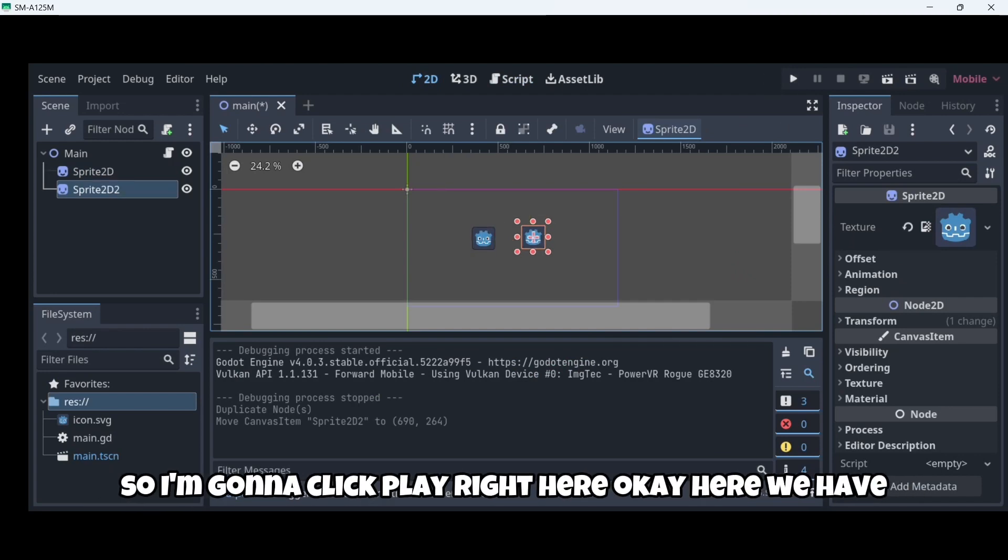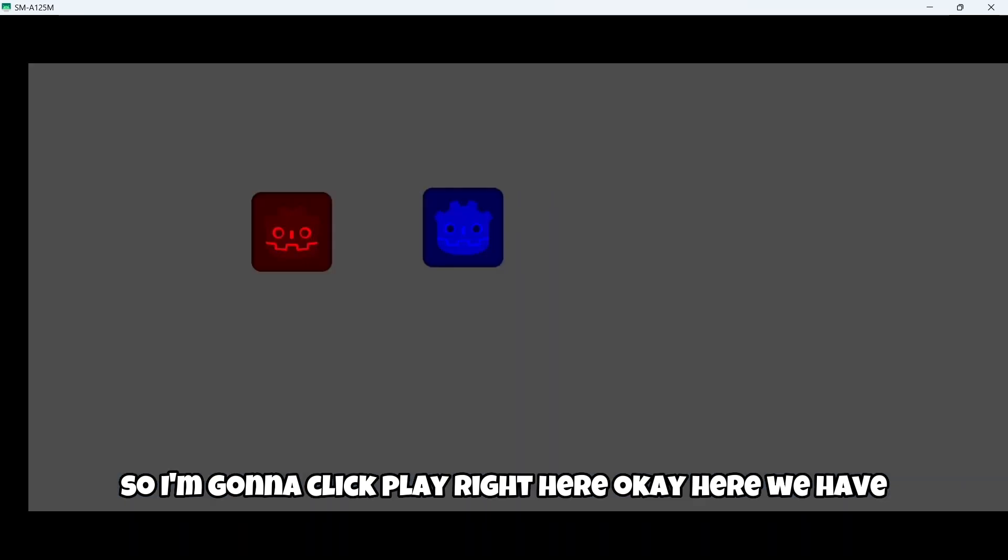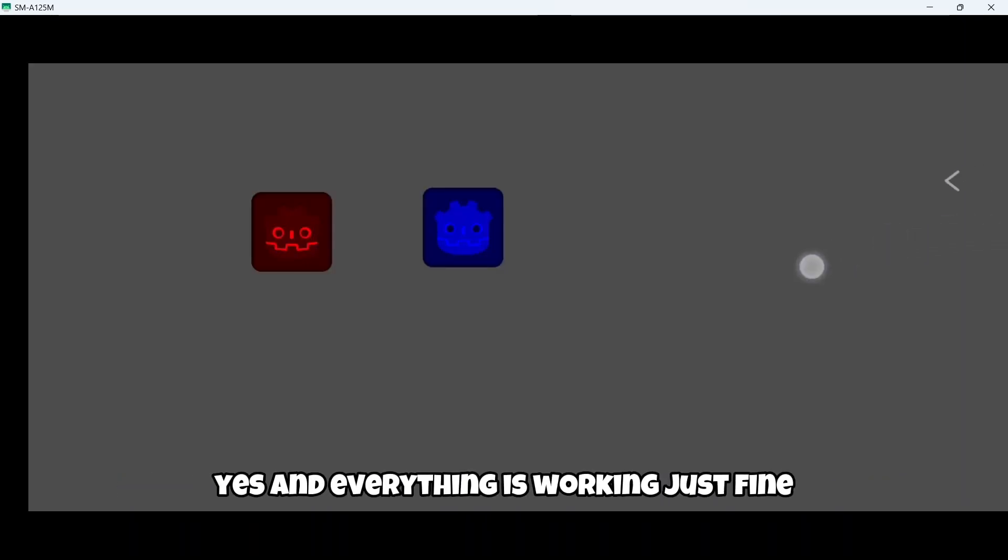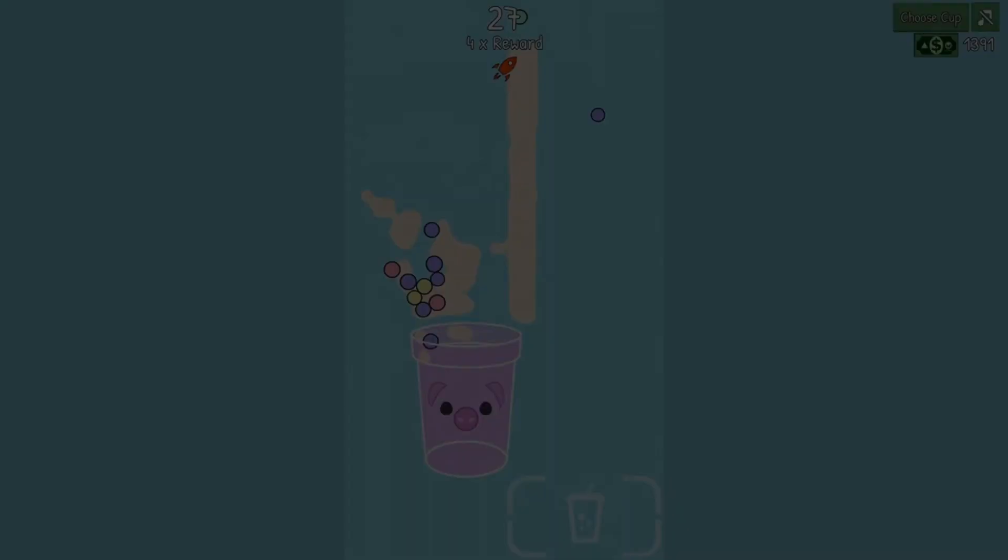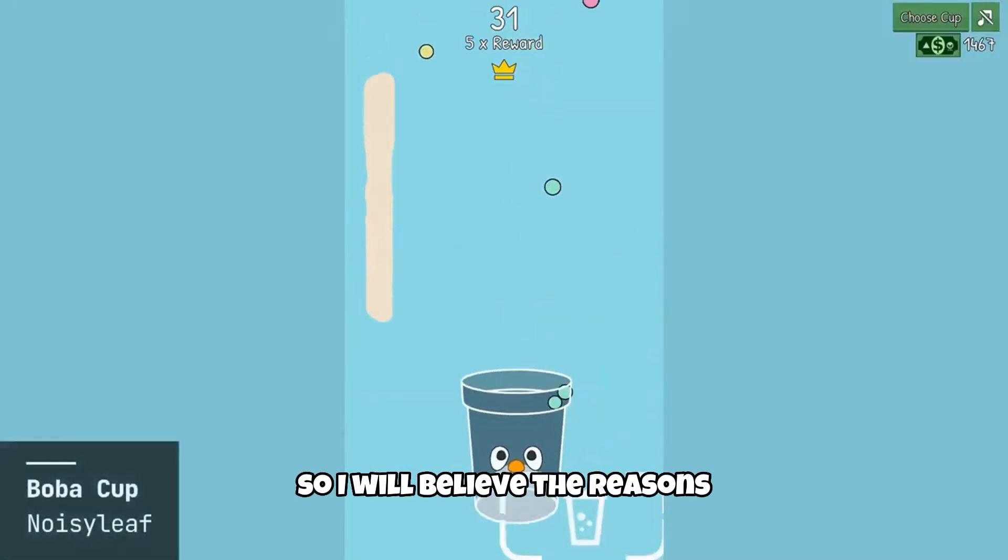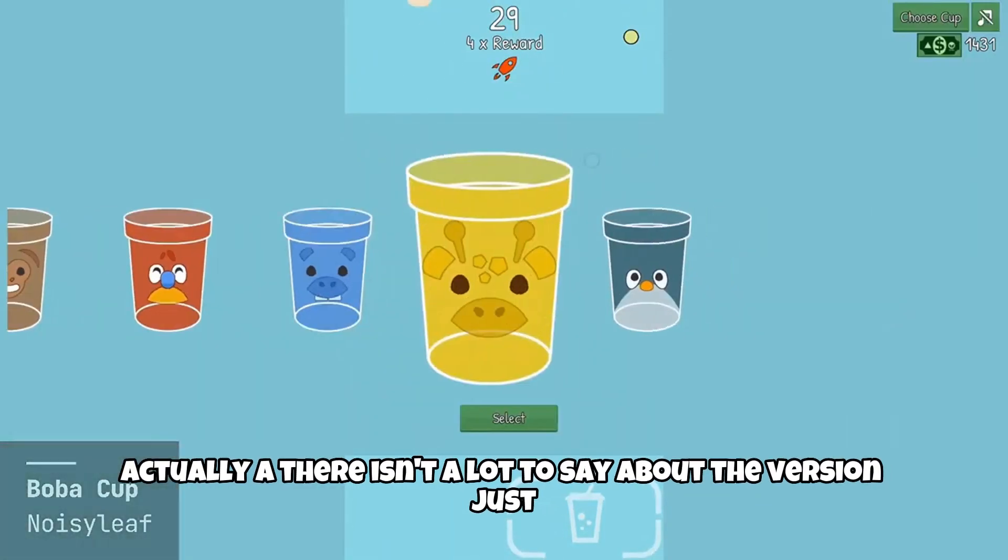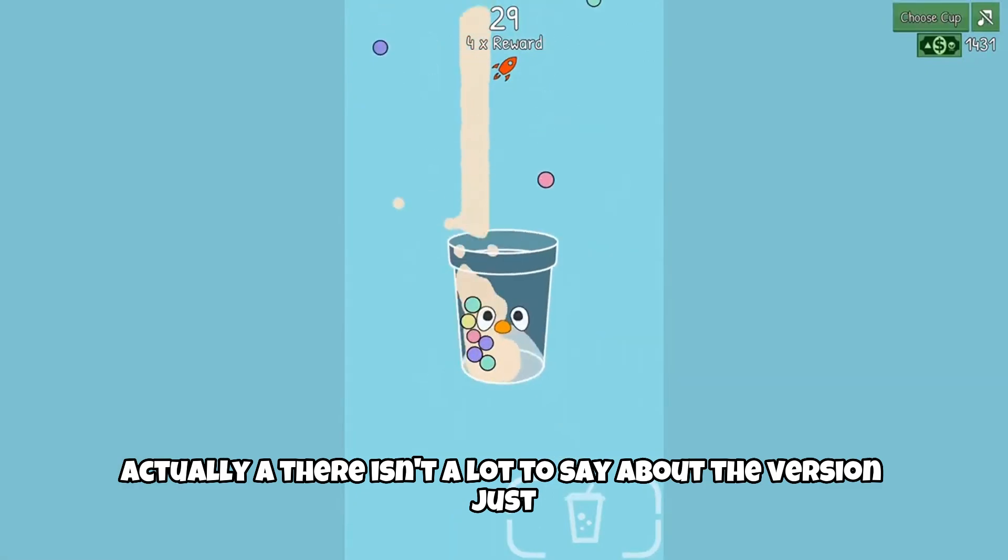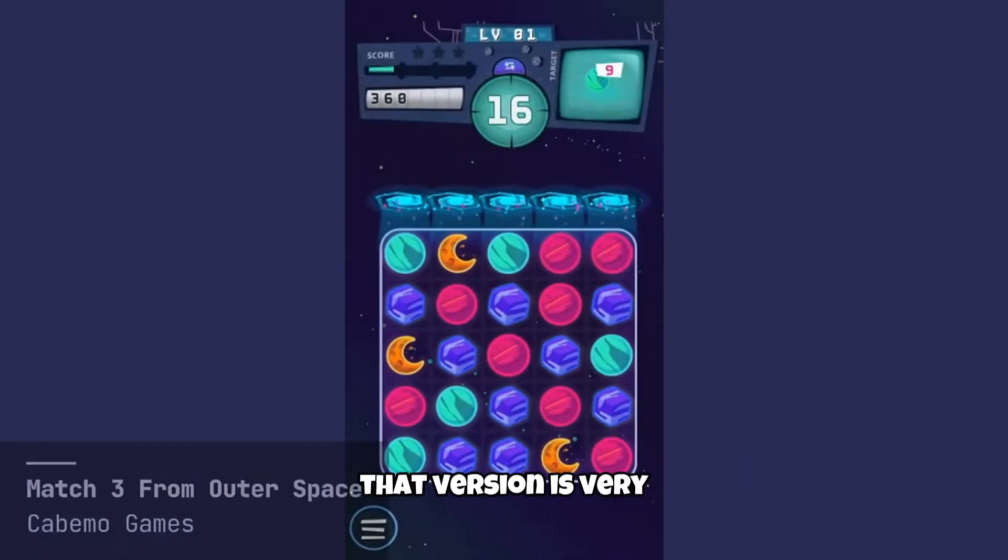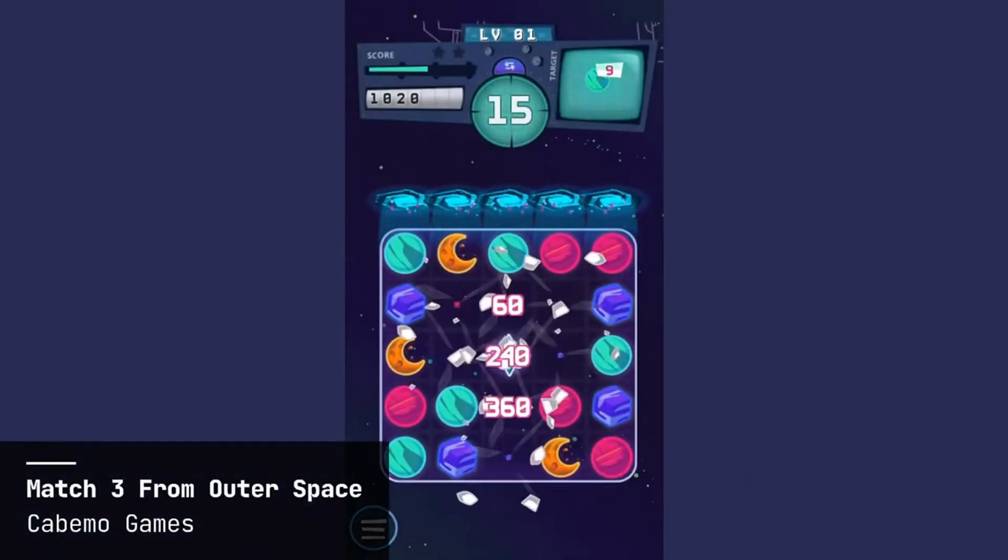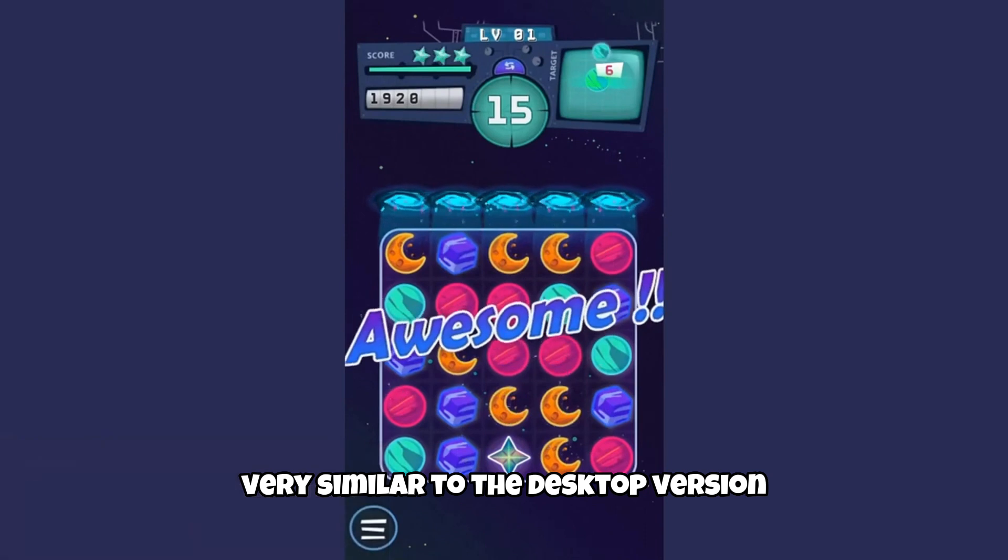So now we should have this sprite in red and this sprite in blue when we start play. So I'm going to click play right here. Here we have it. Yes. And everything is working just fine. So I believe there isn't actually a lot to say about the version.